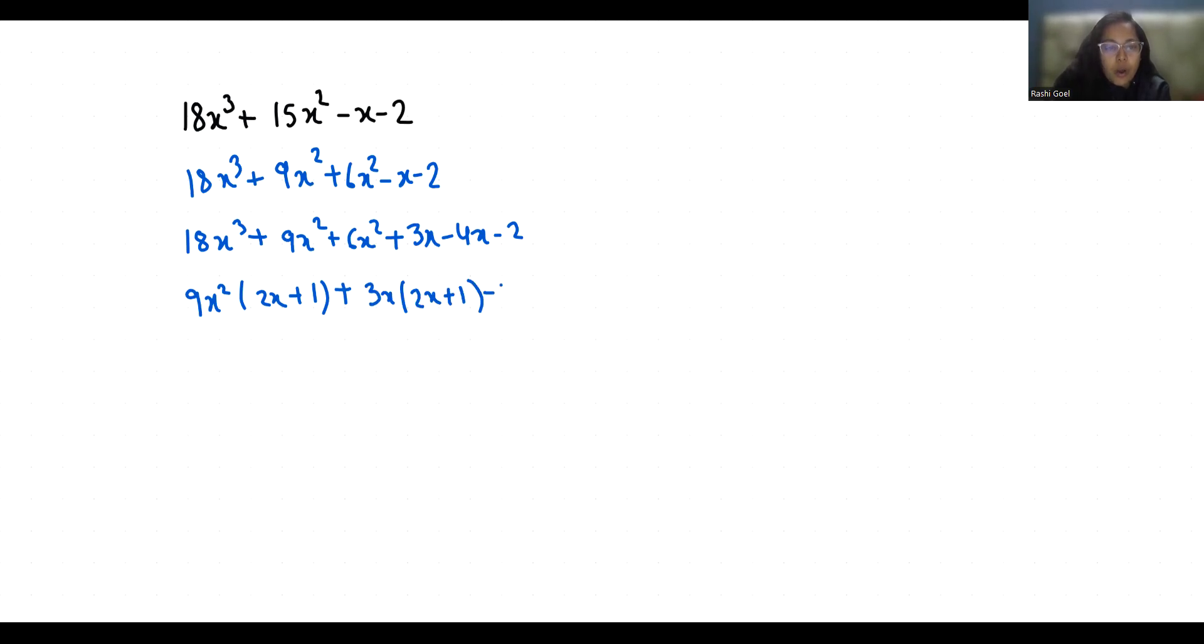Now throughout the expression if I take 2x + 1 as common, so 9x² + 3x - 2.